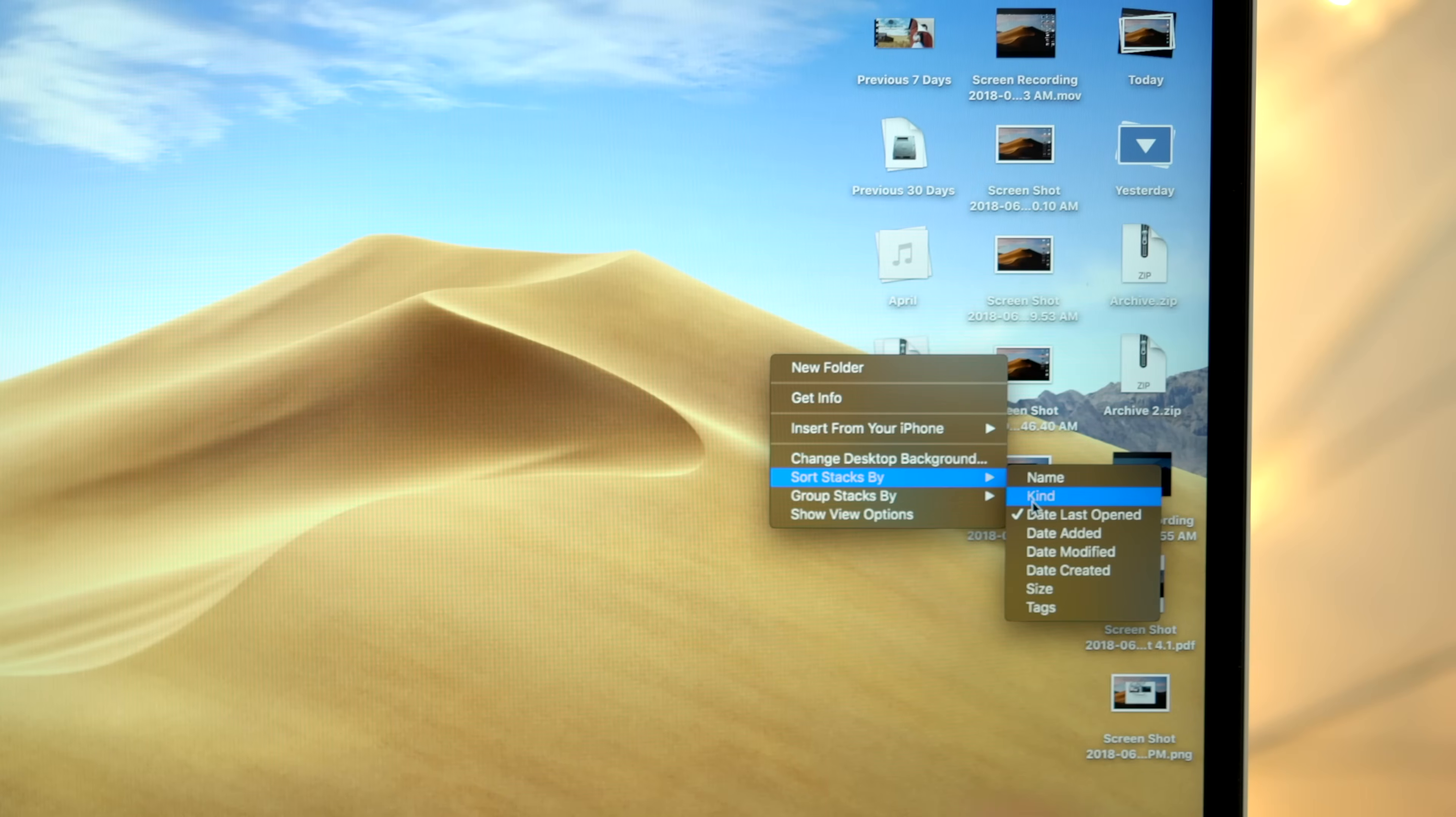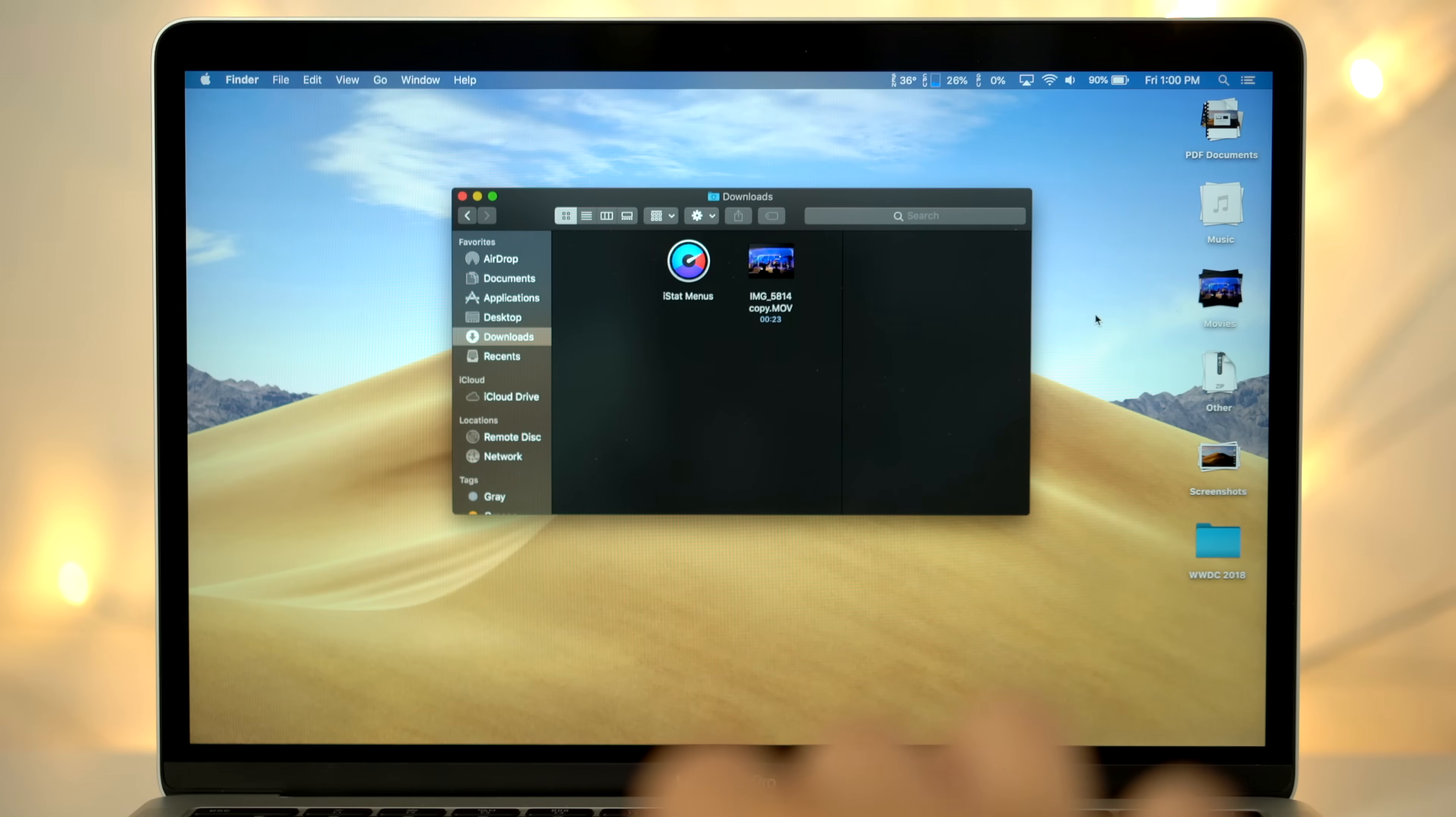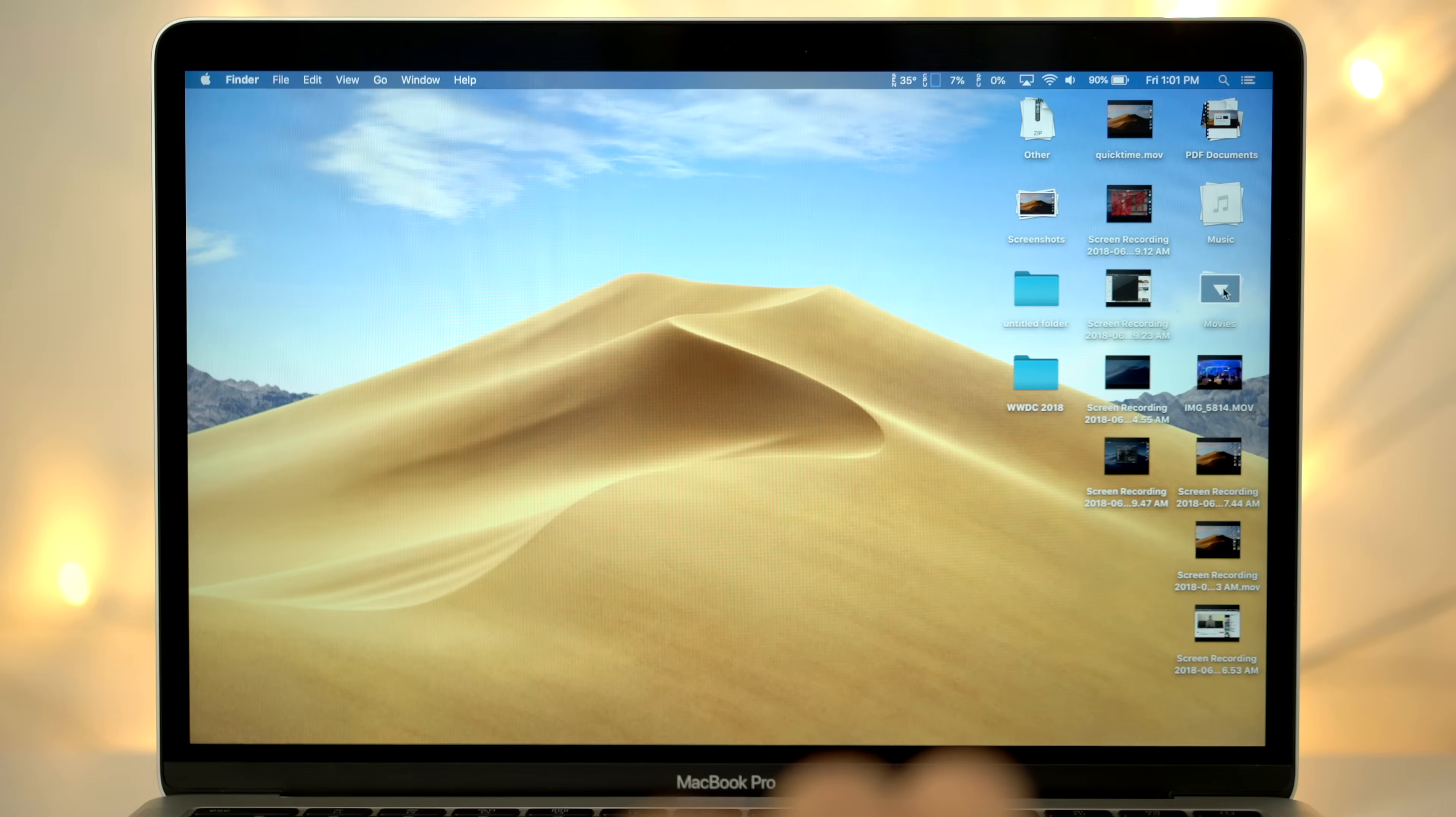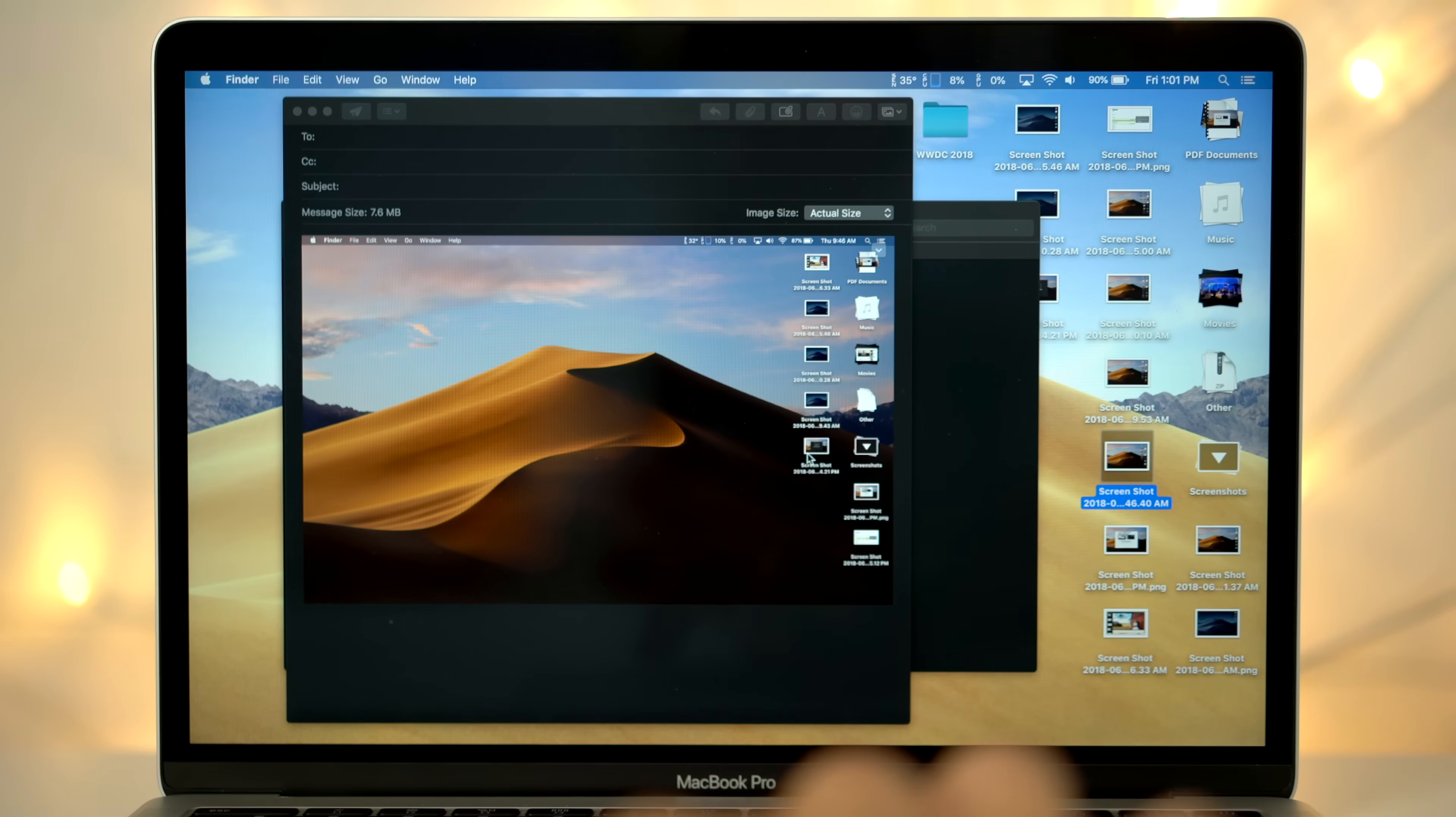You can also change how the files within each stack are sorted. When adding new files to the desktop, they'll automatically get tossed into the corresponding stack. Folders, on the other hand, go below the stacks. You can click on a stack and expand all of its files, and you can easily drag and drop a file into apps like Mail.